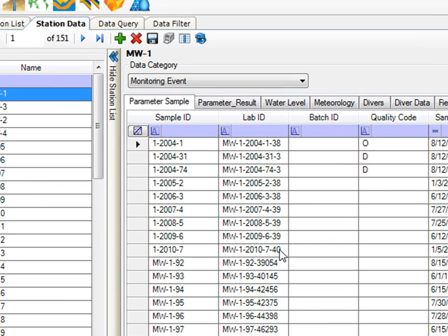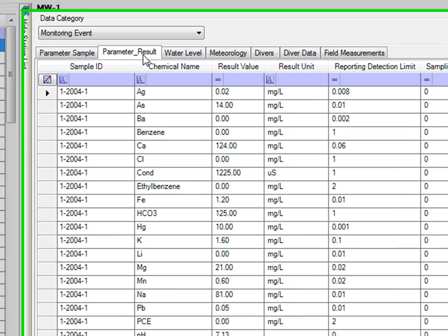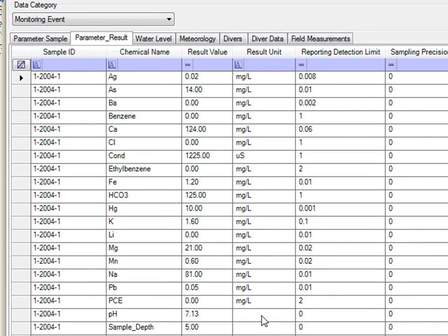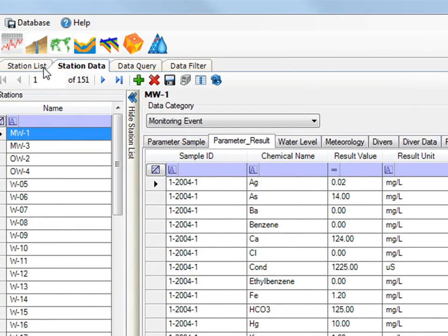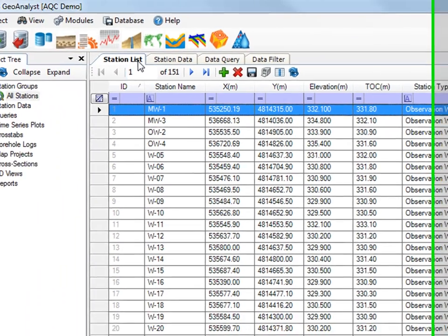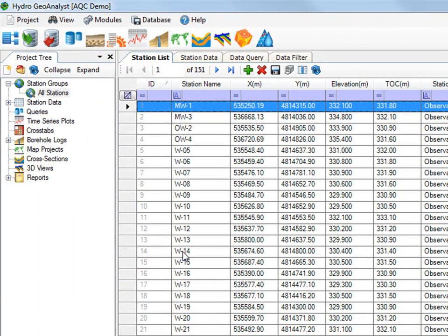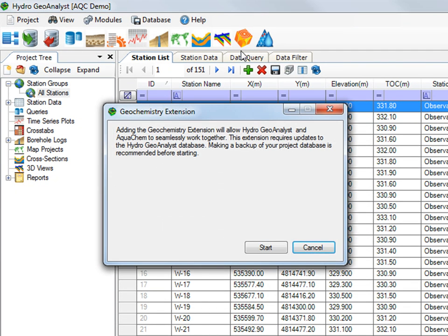I've added some sample information as well as some result information. I would like to have this information all brought over into an AquaChem project. I do this by selecting the AquaChem icon from the main toolbar and you'll notice that you get the geochemistry extension.